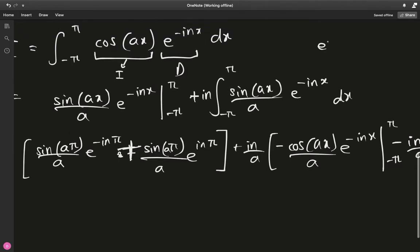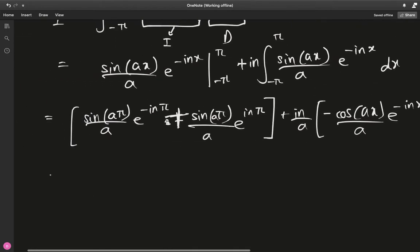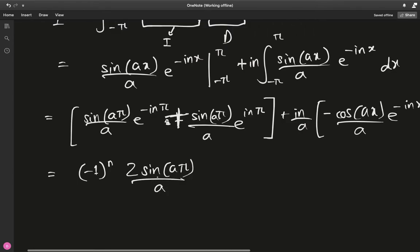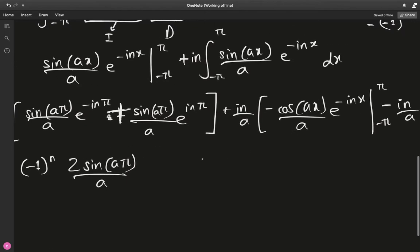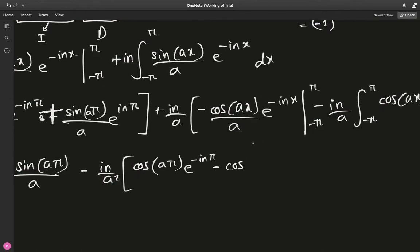Now notice that e^(inπ) = (e^(iπ))ⁿ = (−1)ⁿ, and e^(−inπ) is also (−1)ⁿ. So we have (−1)ⁿ times (−1)ⁿ, and the two boundary terms are the same, giving 2·sine(aπ)/a. Then for the cosine evaluation terms, cosine(−aπ) = cosine(aπ) since cosine is even, and those two terms cancel to zero, leaving I equal to 2·(−1)ⁿ·sine(aπ)/a.